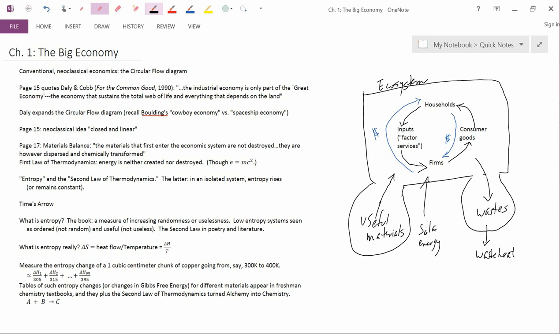So the second law of thermodynamics is quite different than any other physical law. And by the way, I mentioned Newtonian mechanics, but the equations in quantum mechanics are similarly time reversible. You put in T for minus T and you still get the left hand side equal to the right hand side. So really the second law of thermodynamics is the only physical law that shows the flow of time.